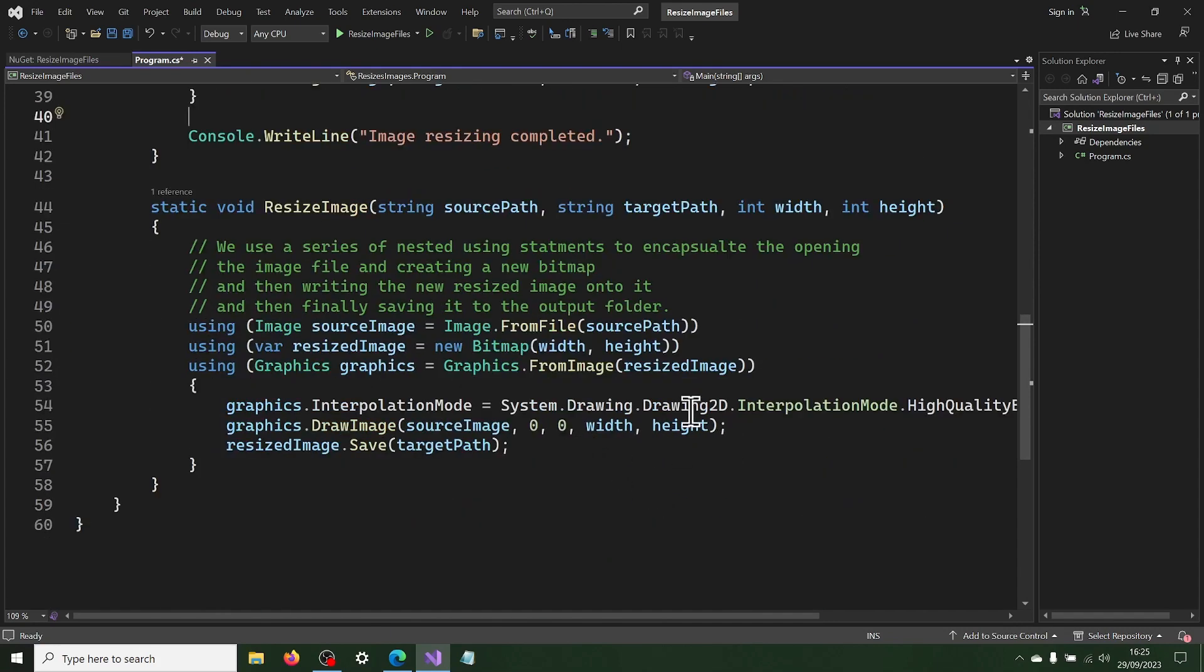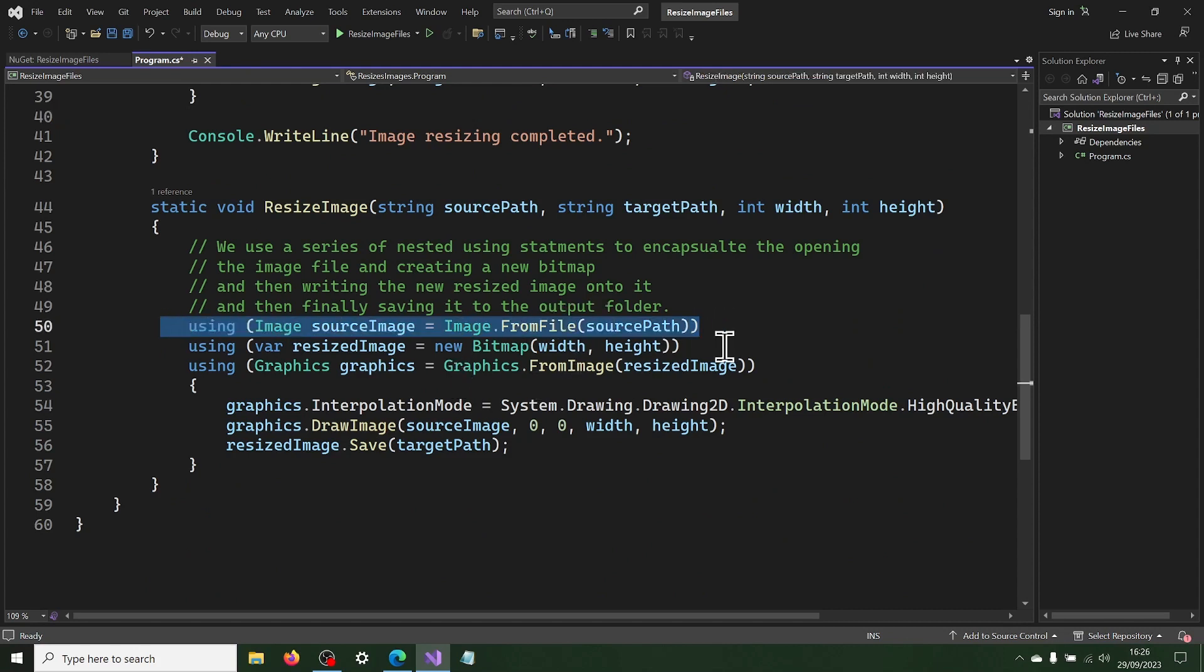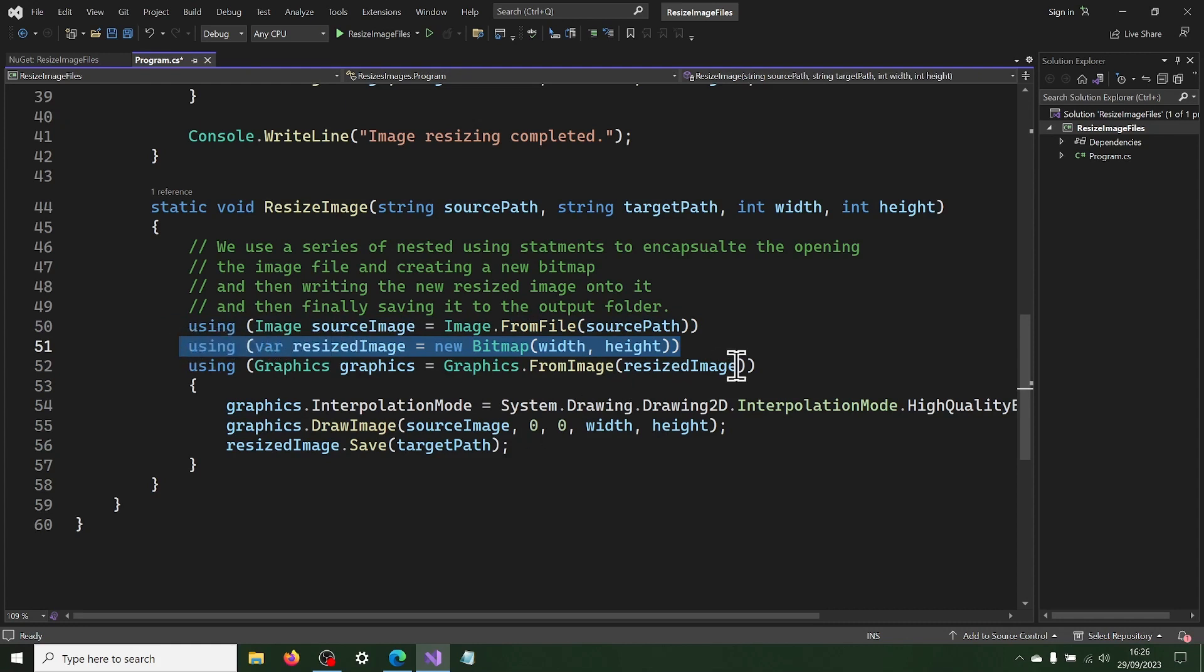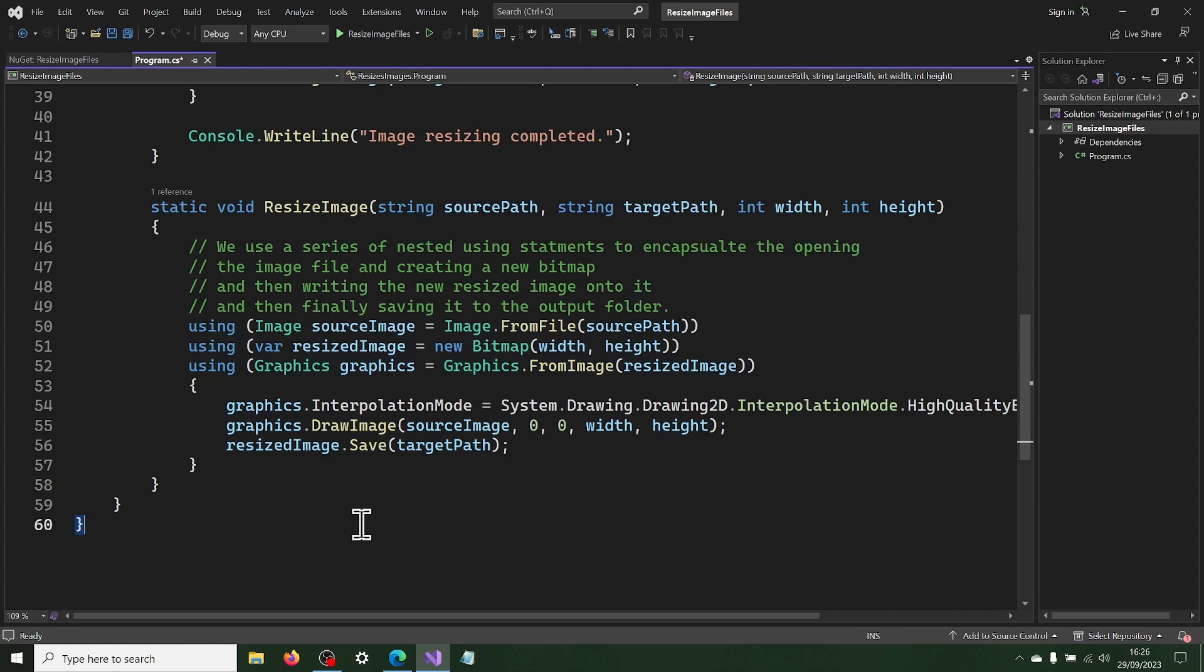Now, in the resize image method, we use a series of nested using statements to encapsulate the loading of the source image file, and then creating a new bitmap onto which we write the new resized image.